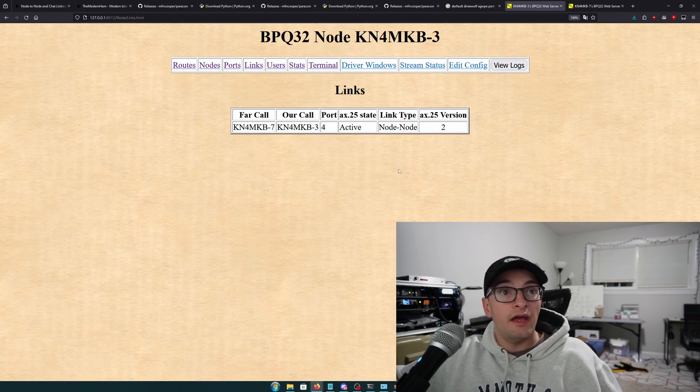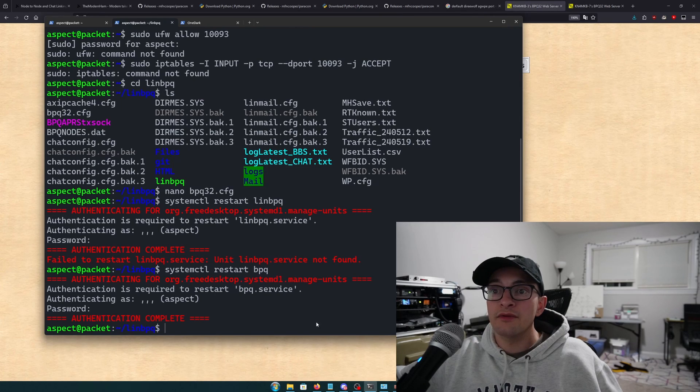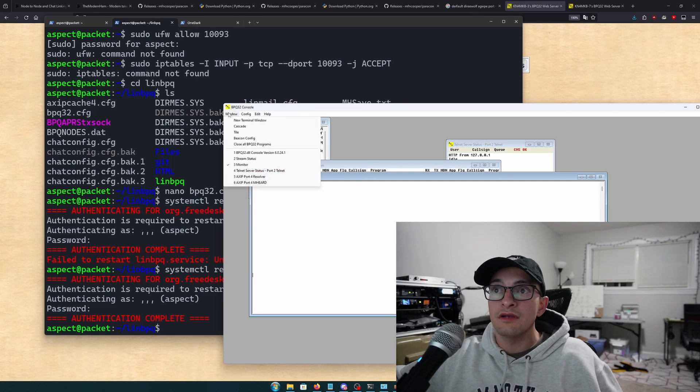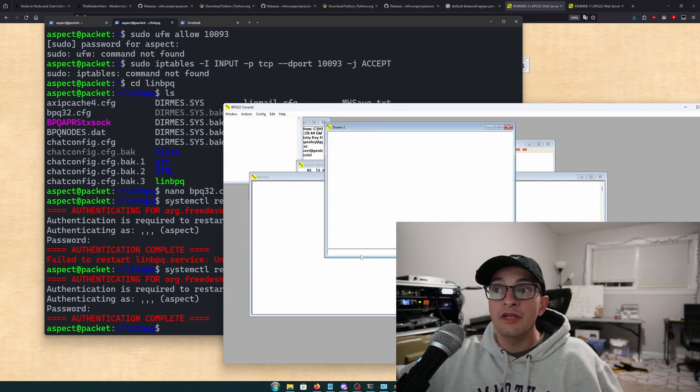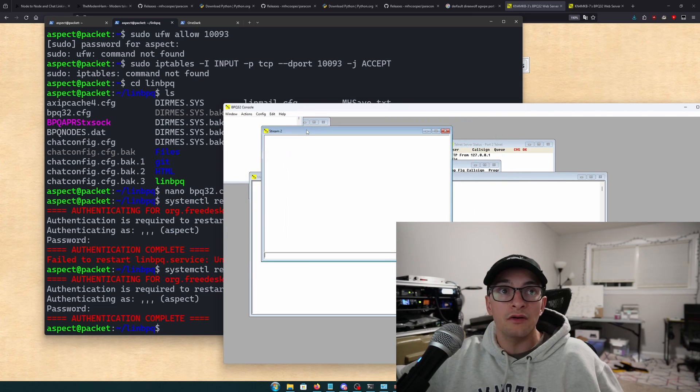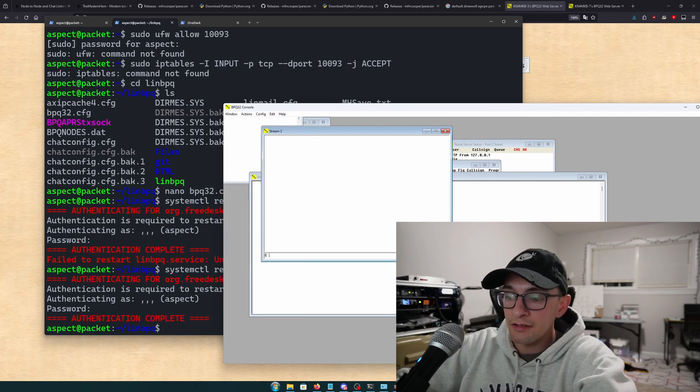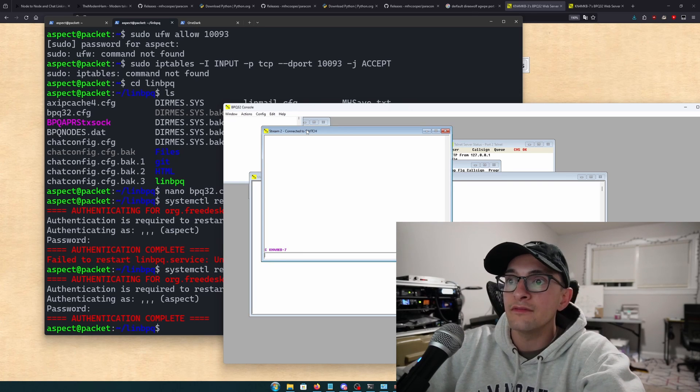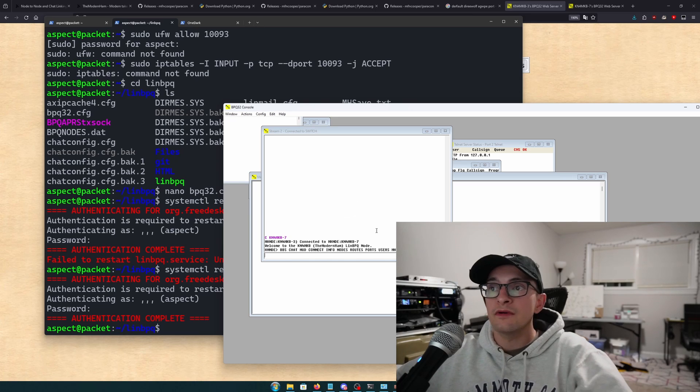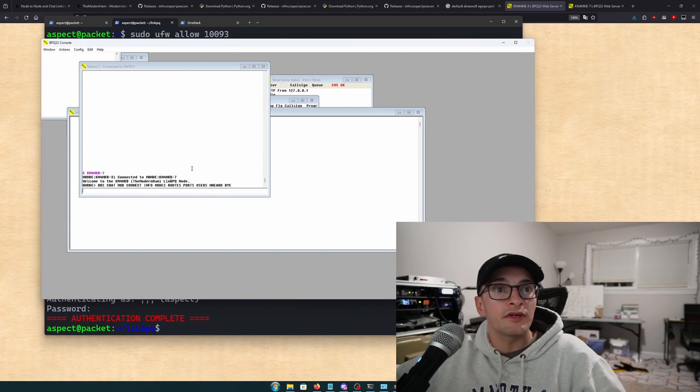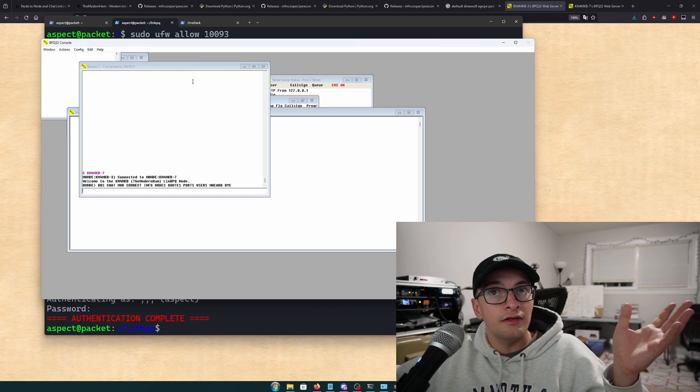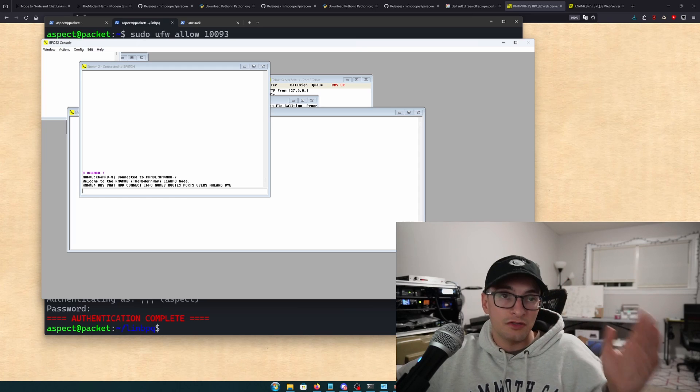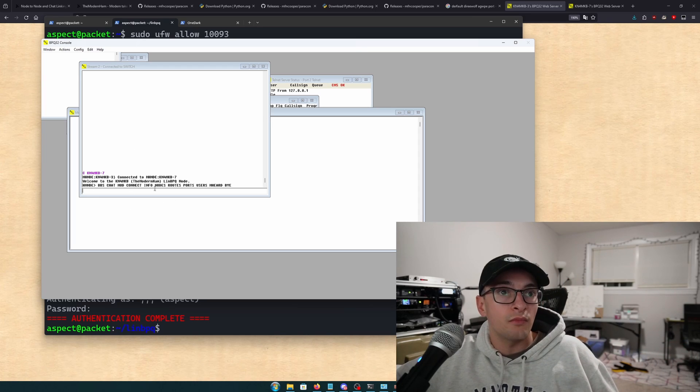So now we have that node-to-node connection. What does that really mean? Well, it means that we can actually, it means we might be able to connect over to that other node from our local one. So let's try to say connect KN4MKB-7. And as you can see, well, barely, because it's very small, we were able to connect from KN4MKB-3, which is what this machine is, to the KN4MKB-7, which is what the remote one is.